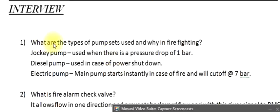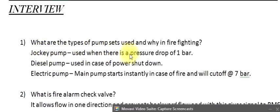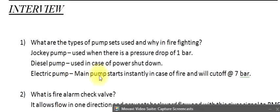Question 1: What are the types of pump sets used and why in firefighting? Jockey pump is used when there is a pressure drop of 1 bar. Diesel pump is used in case of power shutdown. Electric pump (main pump) starts instantly in case of fire and will cut off at 7 bar.